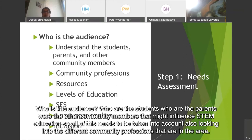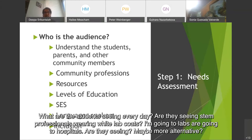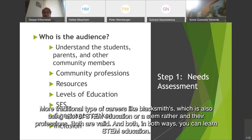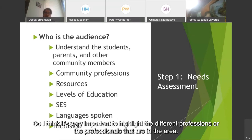Also look into the different community professions in the area. What are the students seeing every day? Are they seeing STEM professionals wearing white lab coats going to labs or hospitals? Or maybe more traditional careers like blacksmiths, which also use a lot of STEM in their professions? Both are valid, and in both ways you can learn STEM. So it's very important to highlight the different professions or professionals that are in the area.